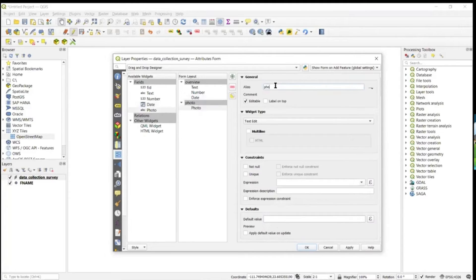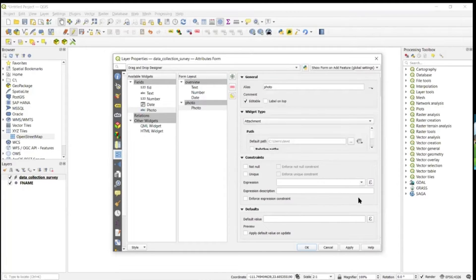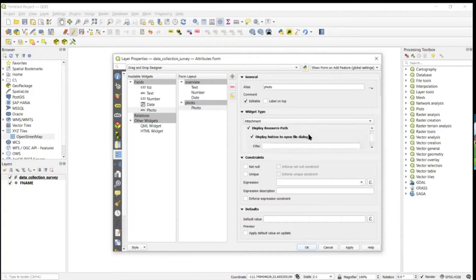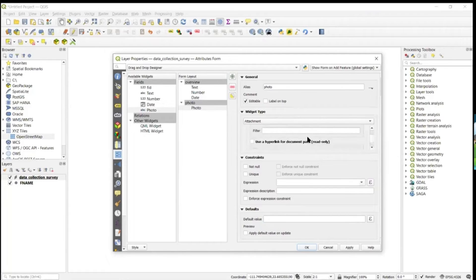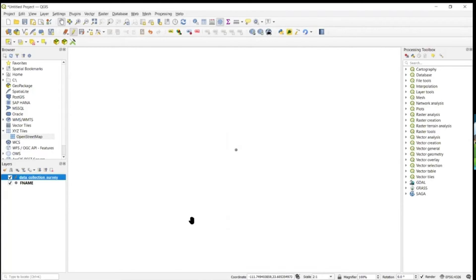For the photo field, change the widget from Text Edit to Attachment. You want to save this as relative paths so that when you transfer the project to and from QField, everything is stored along with it. Also change the integrated document viewer from 'No Content' to 'Image' so you can actually view the image inline. That configures all of your fields using these widgets for attachments.